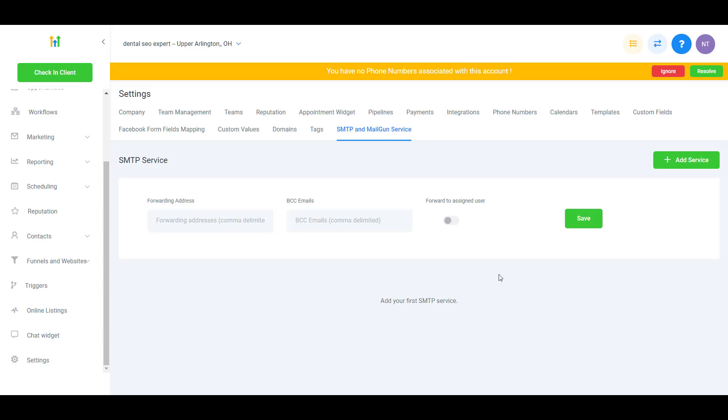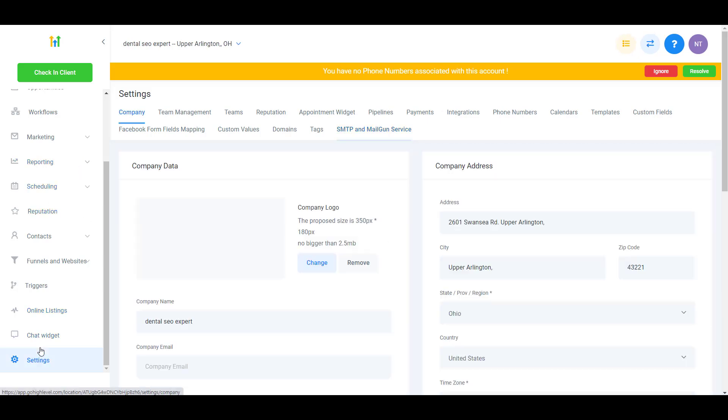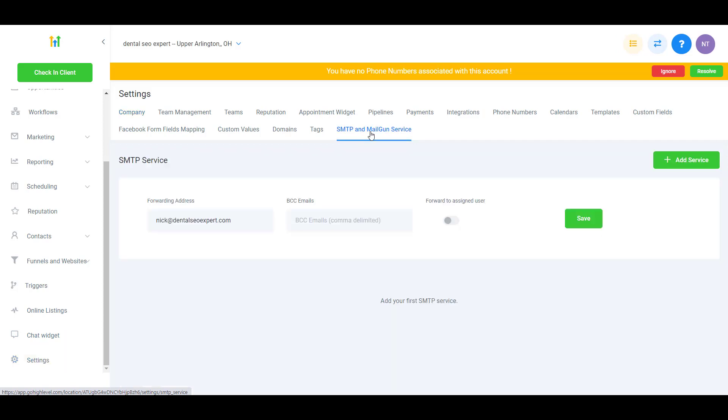Hey, what's going on? In this video I want to show you how you can integrate your GoHighLevel and your SMTP or email service provider. The first thing you want to do is go to Settings, then go to SMTP and Mailgun Service.